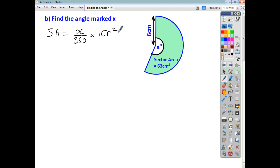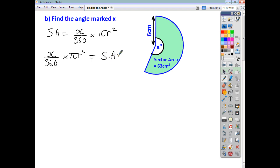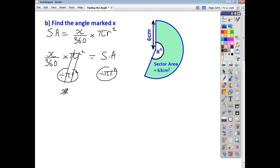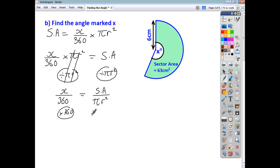Again, taking your sector area formula as your starting point, the sector area is the angle over 360 times the area of the circle, which is pi r squared. We'll rearrange first and then substitute in later. Rearranging, x over 360 times pi r squared is equal to the sector area. Dividing both sides by pi r squared, we end up with x over 360 is equal to the sector area divided by pi r squared.